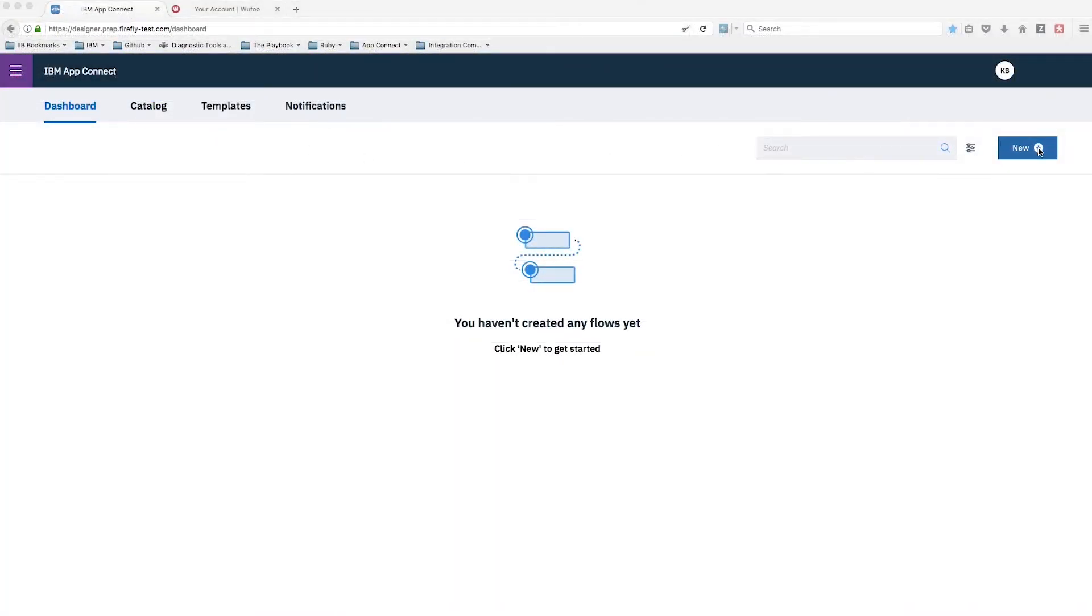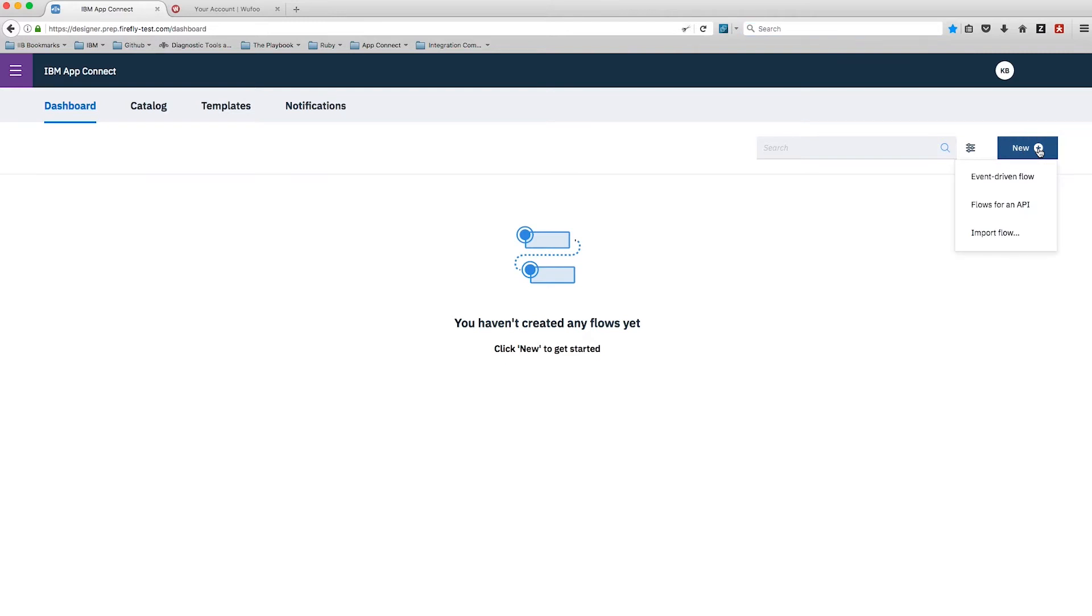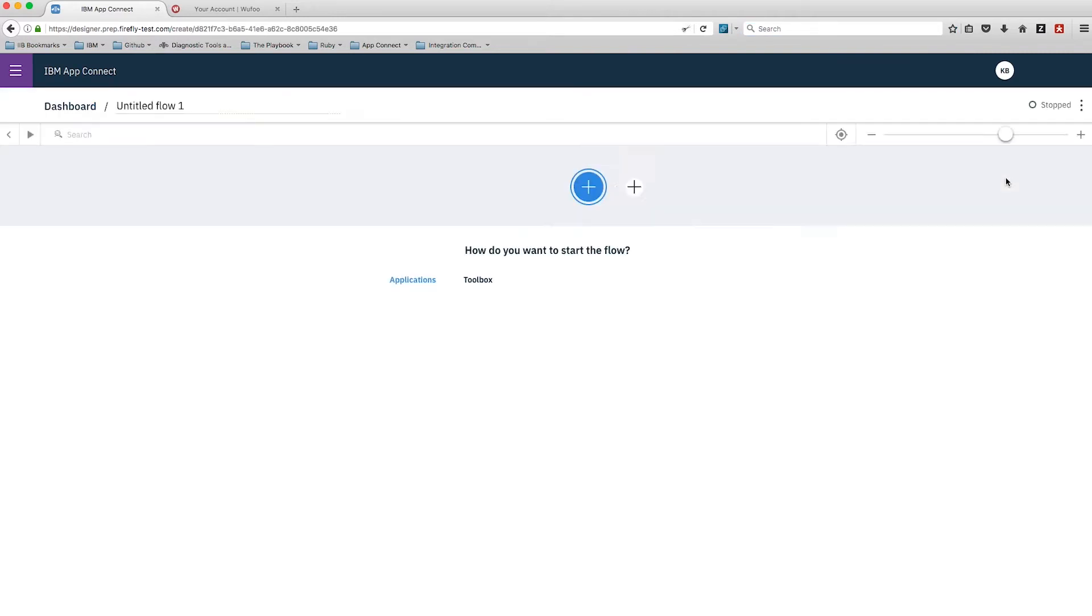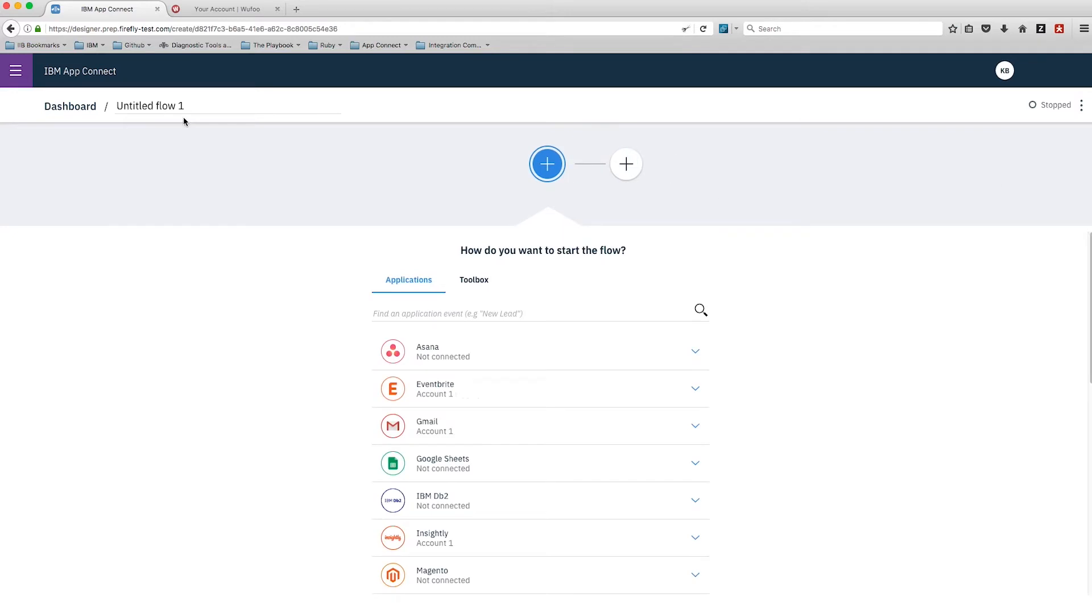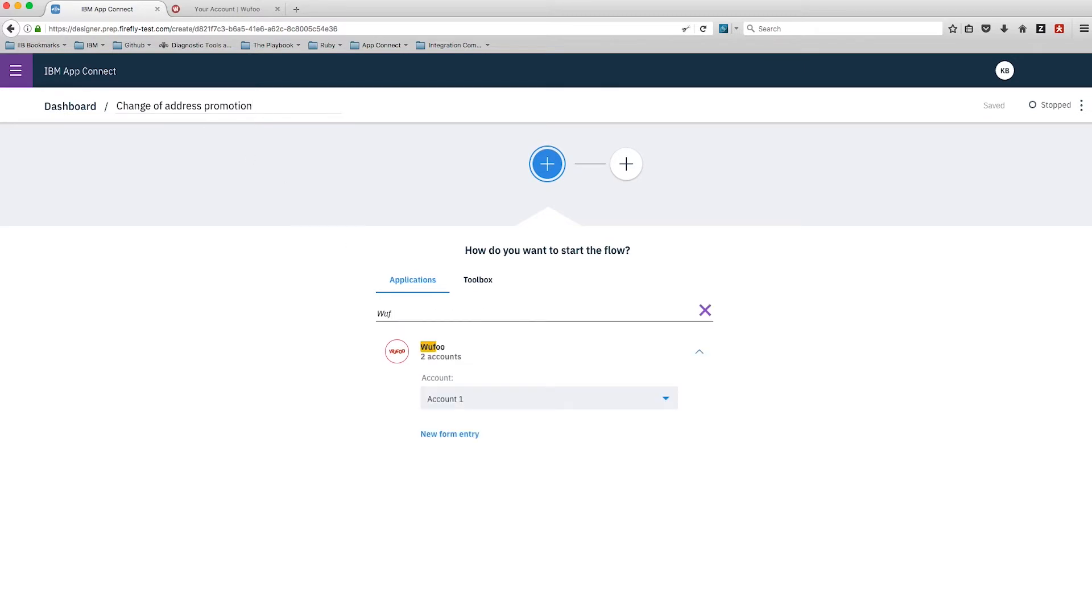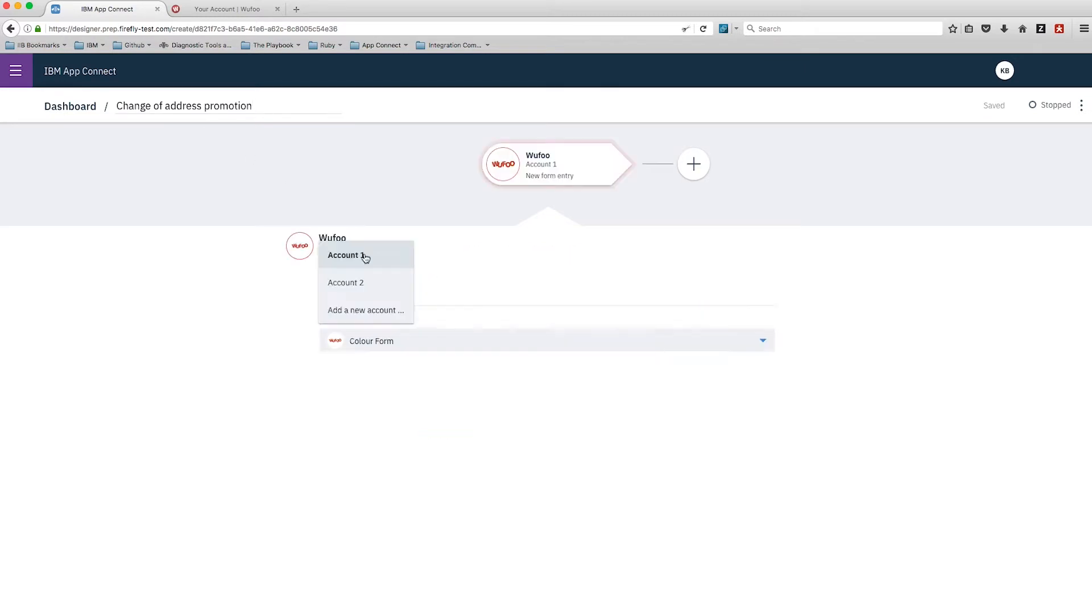Now we'll get over to App Connect and start creating our flow. This is a new event-driven flow. We have to start the flow, and the first thing to do is set the title: Change of Address Promotion Flow.